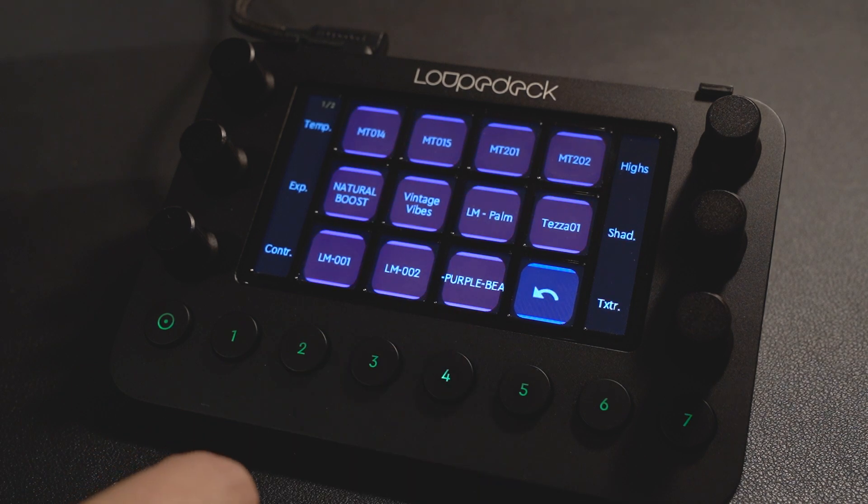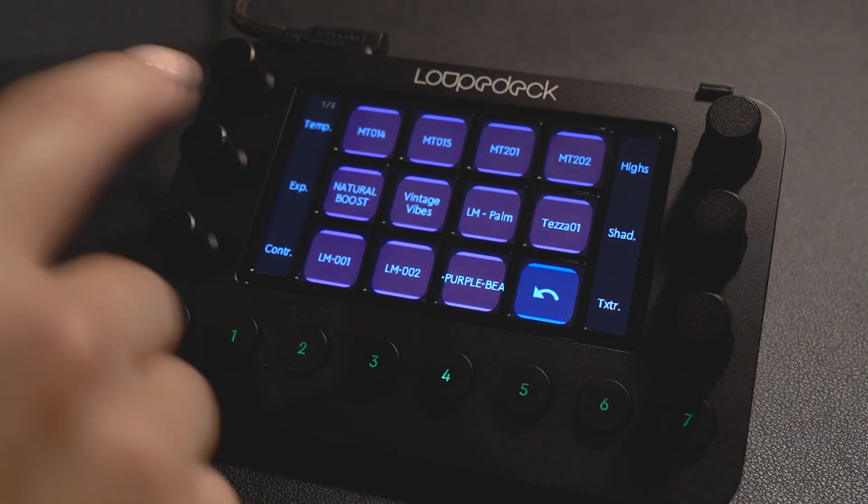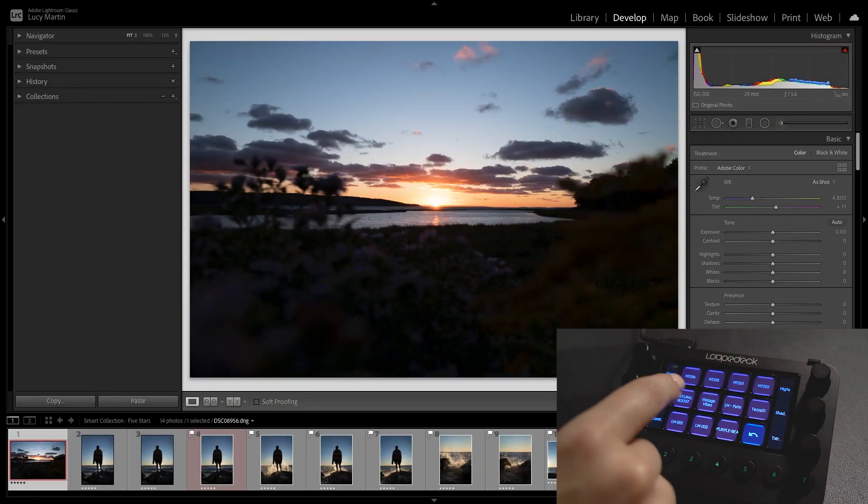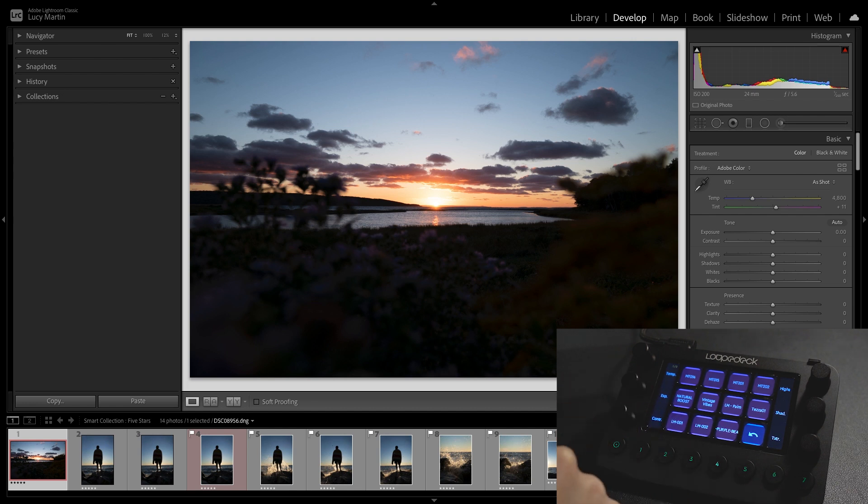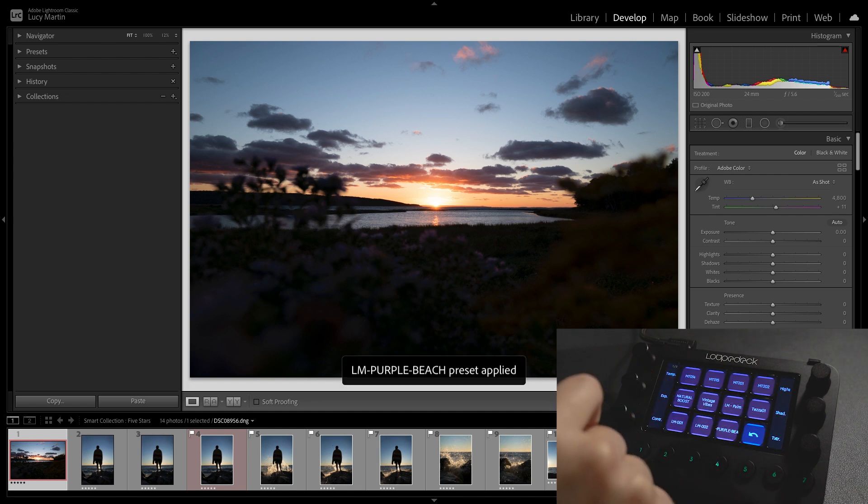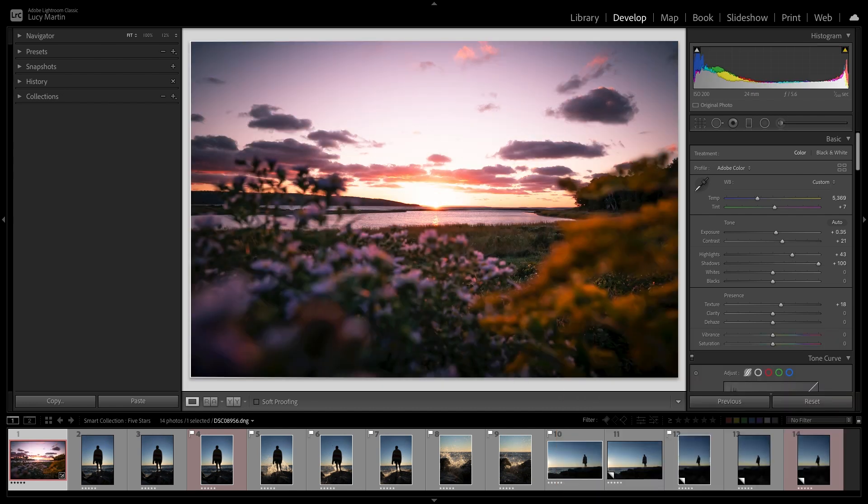So if I go over to number four these are my favorite presets I loaded in which ones I use the most and I want to pop up here so I can just tap it and there we have it, it is applied to my photo and it looks so good.